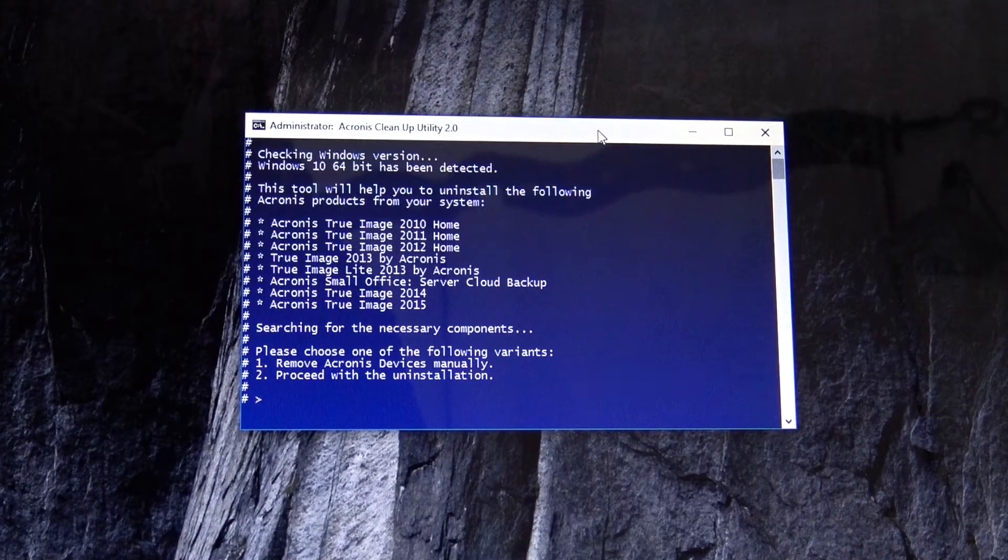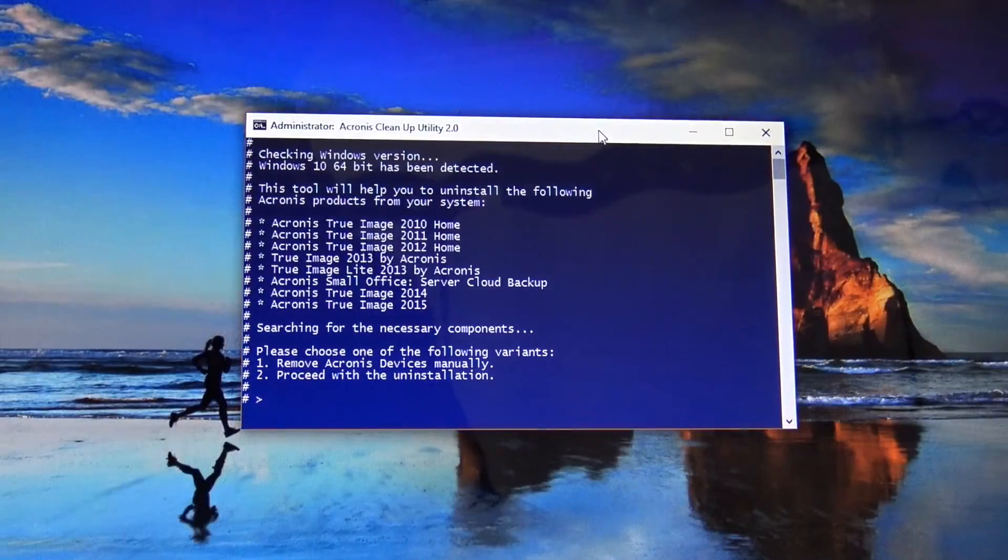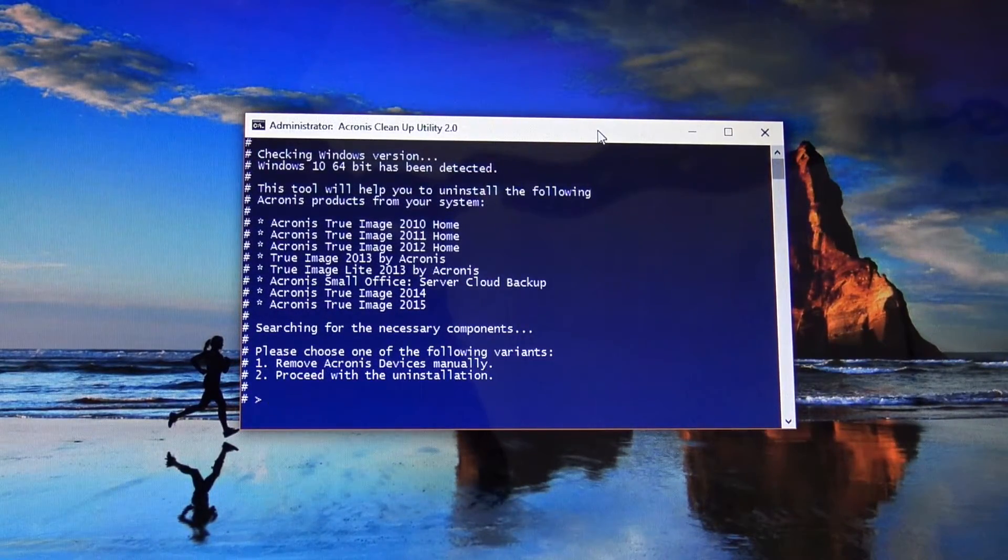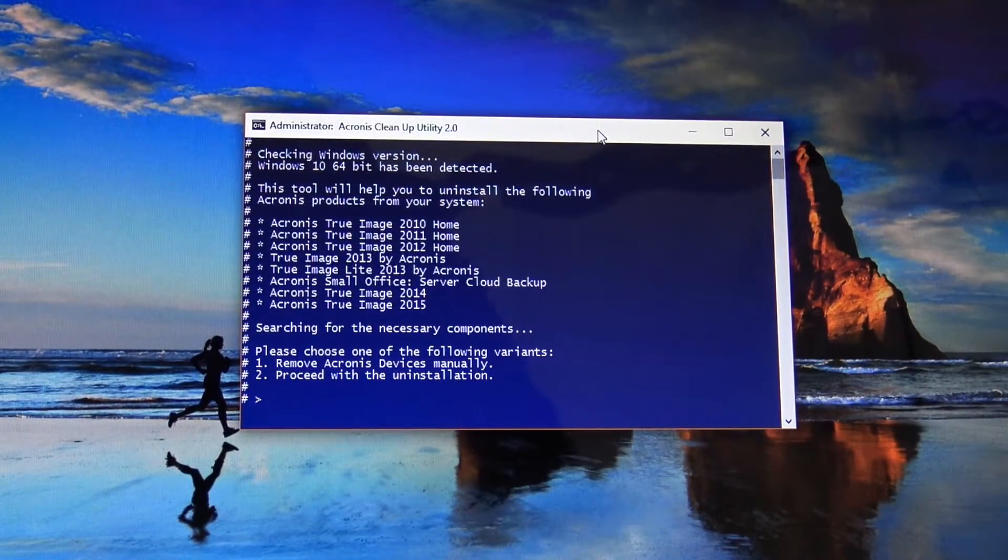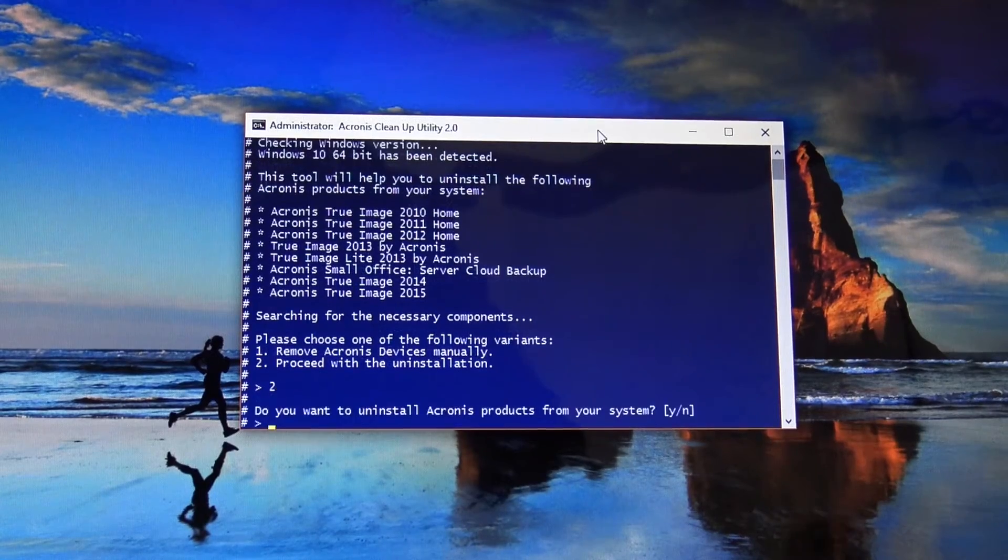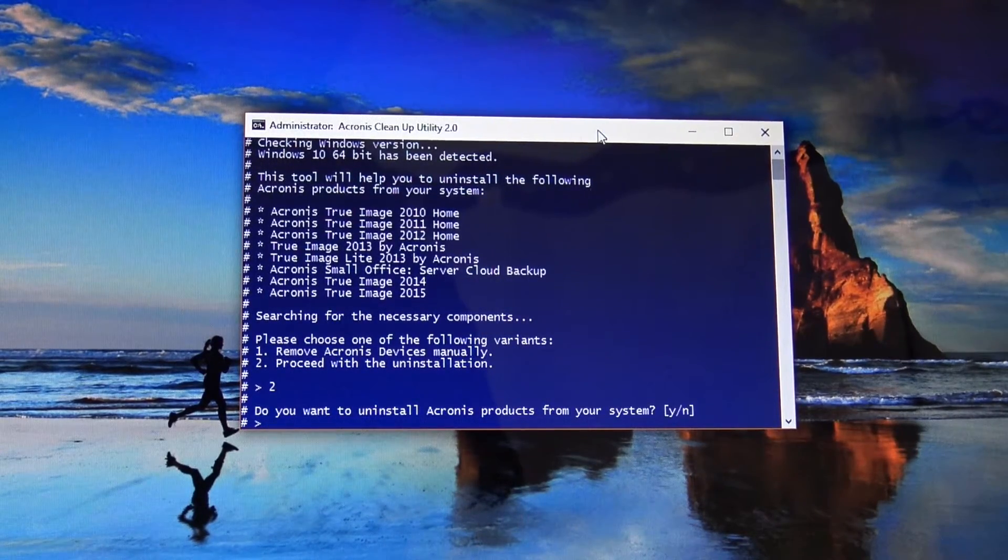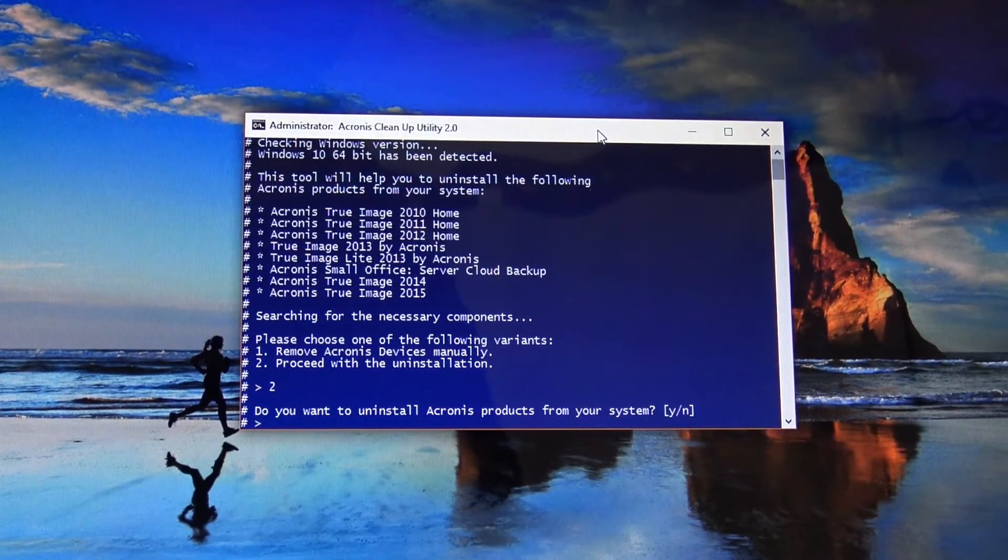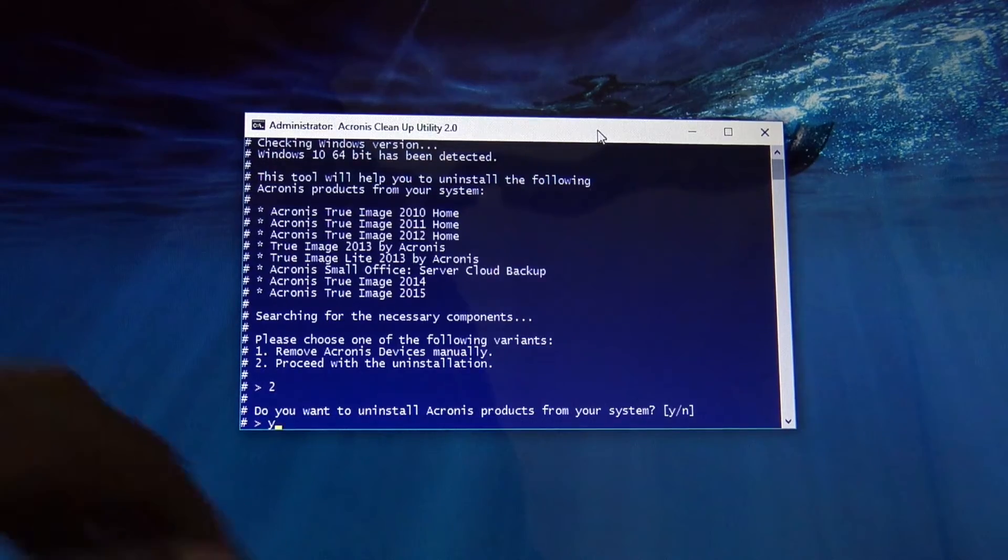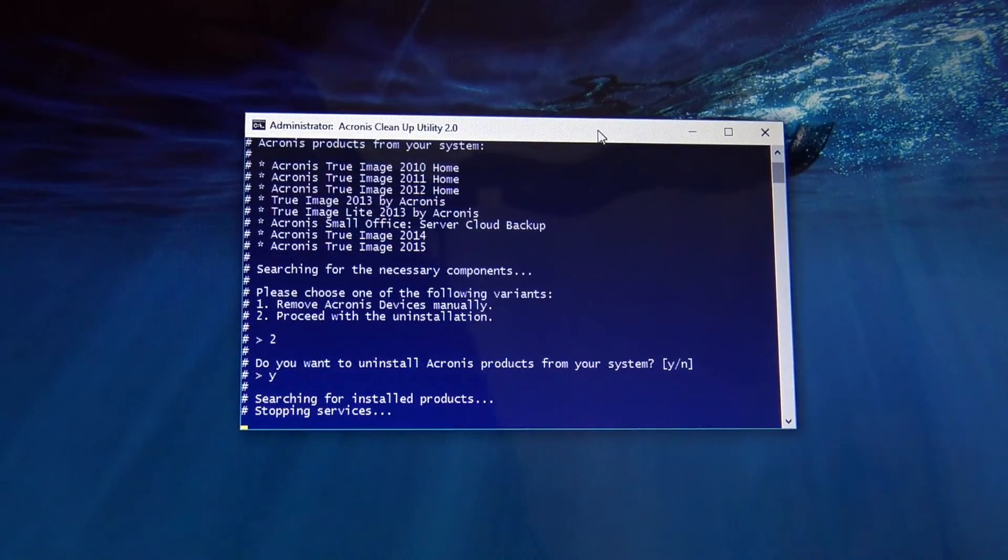Under the software, you're gonna look for the cleanup utility and you'll get this screen right here. Once you get that, you're gonna hit number two and then hit enter. And then it's gonna confirm that you want to clean and uninstall the product. Hit yes. And hit OK again.